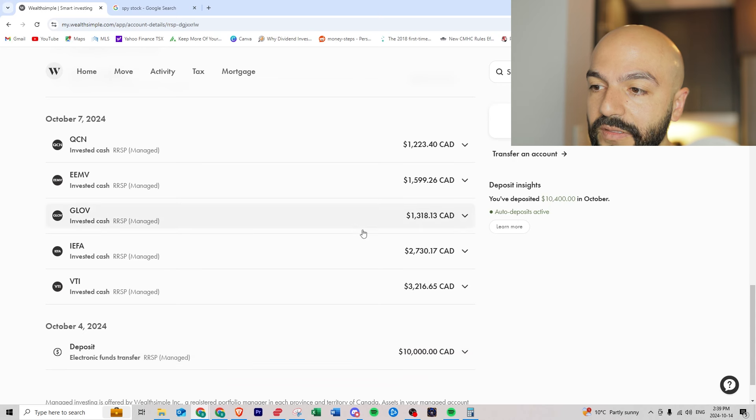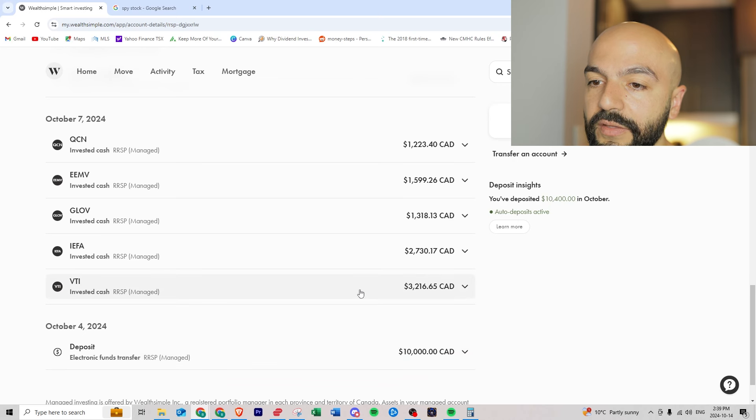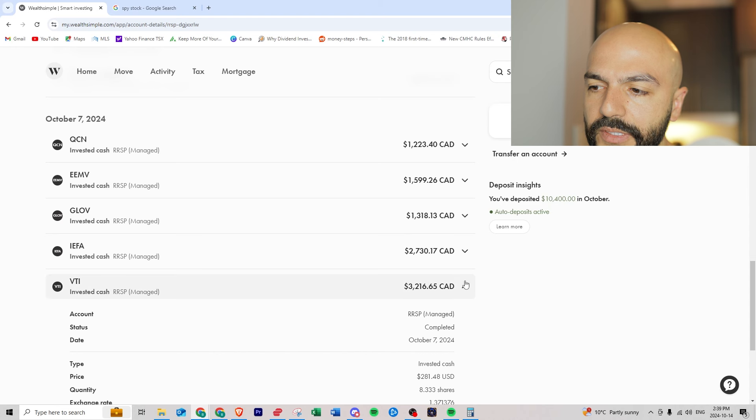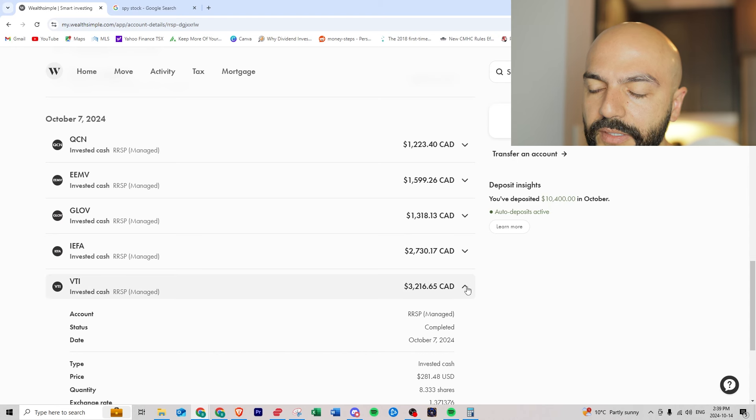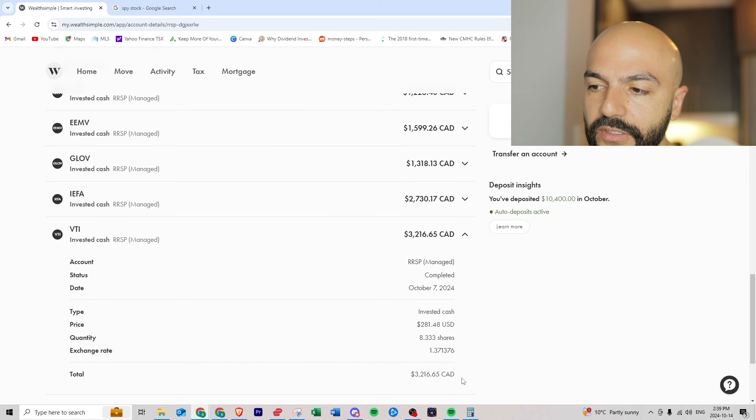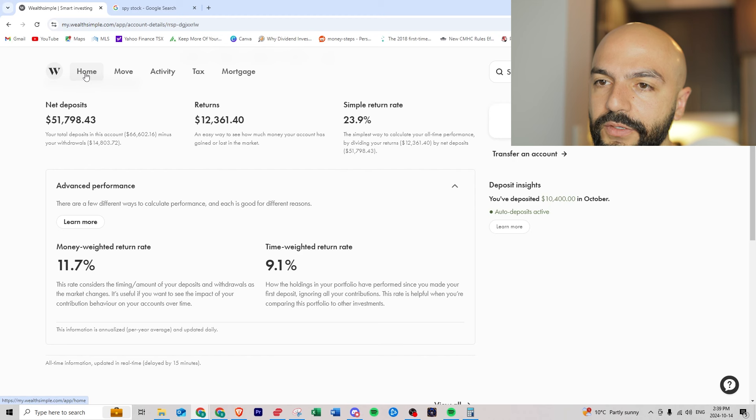Mainly focusing on VTI which I think is a global stock market. There's some currency exchange there because it's all in USD which is fine.